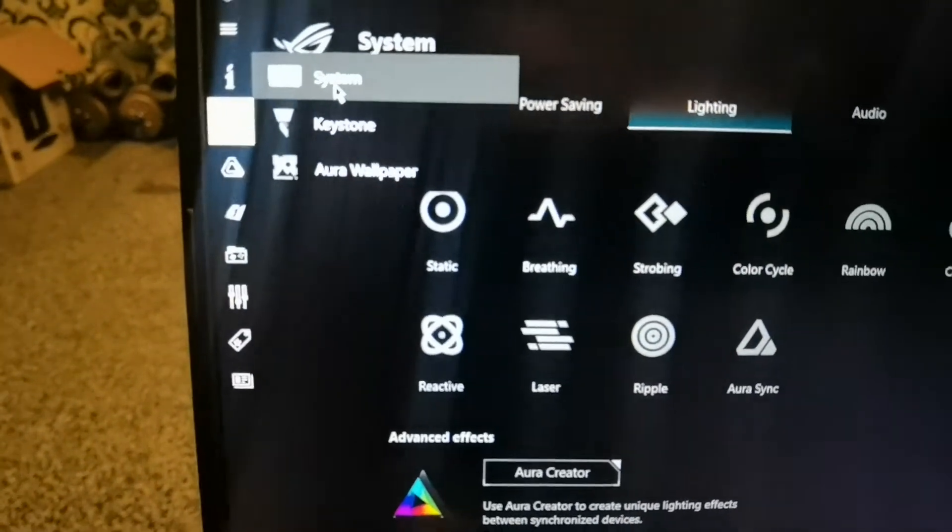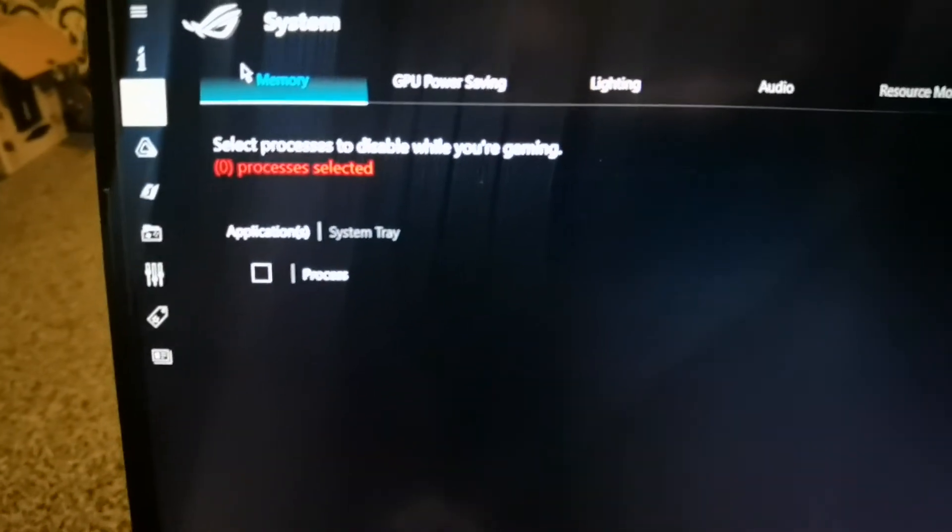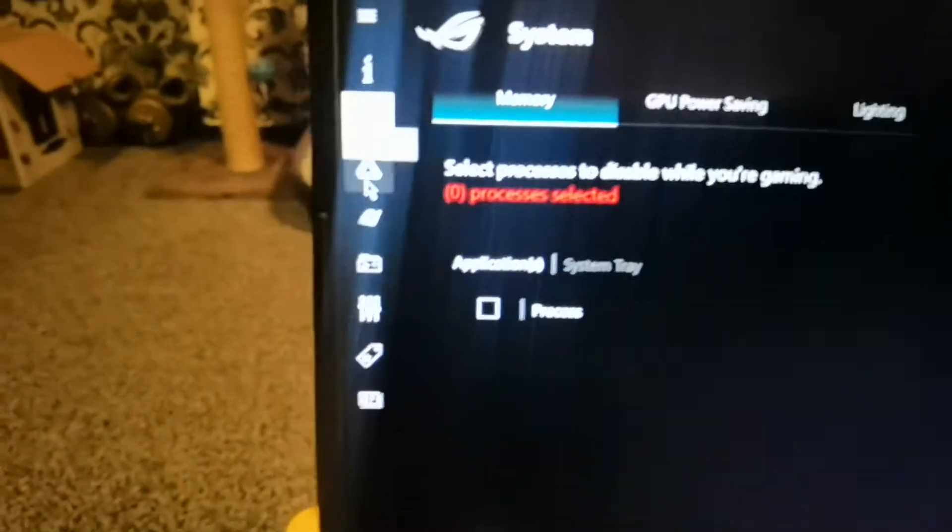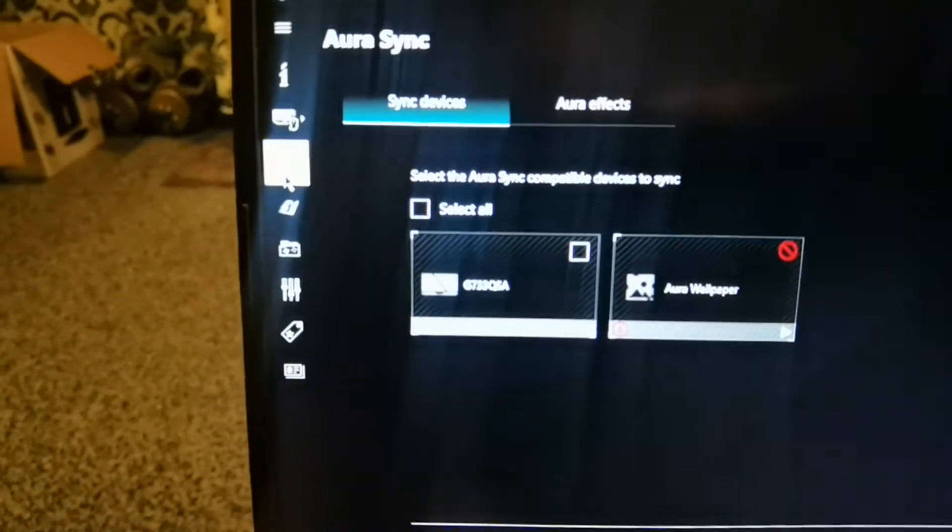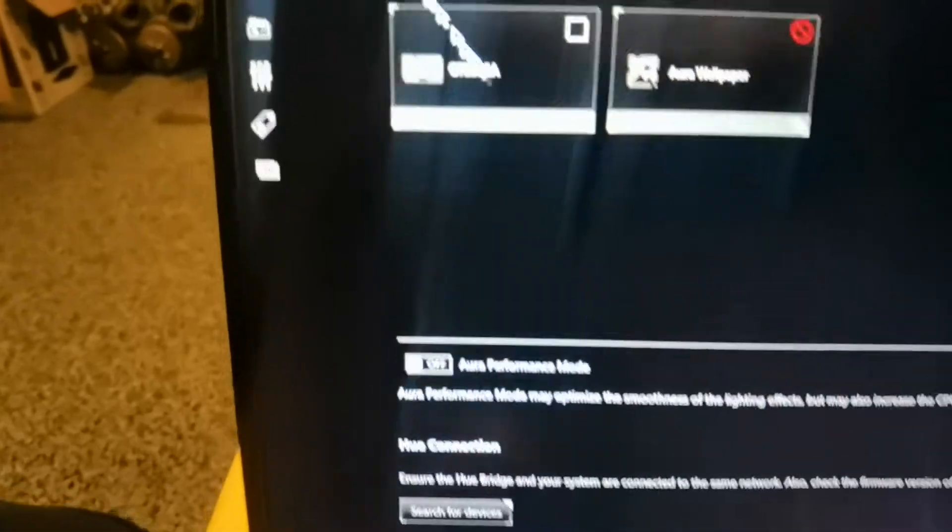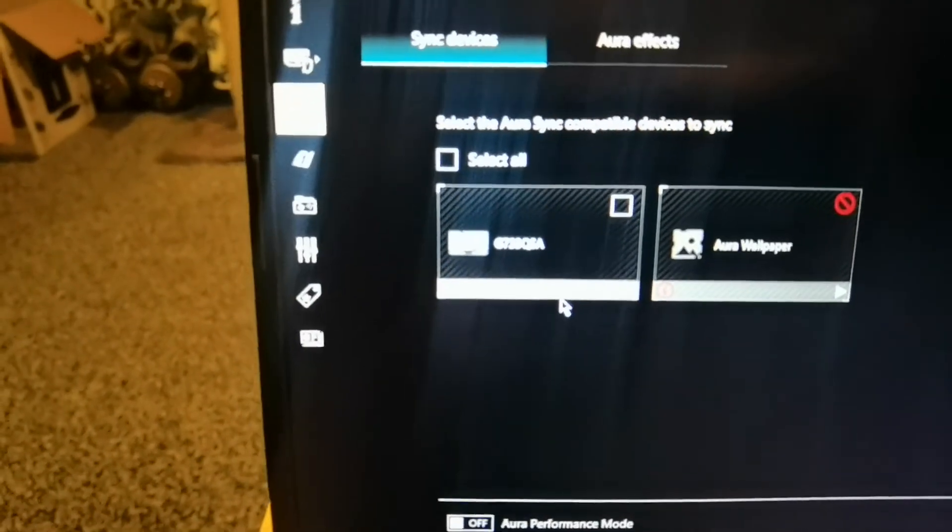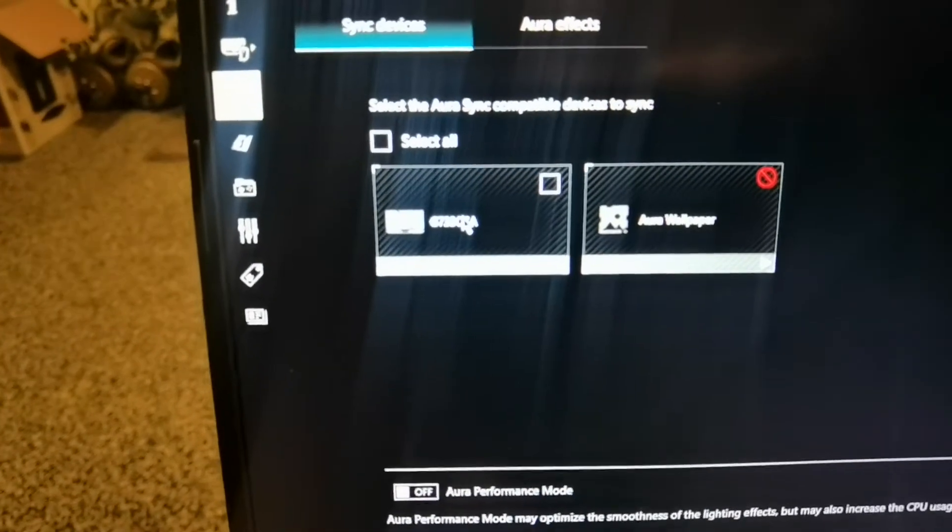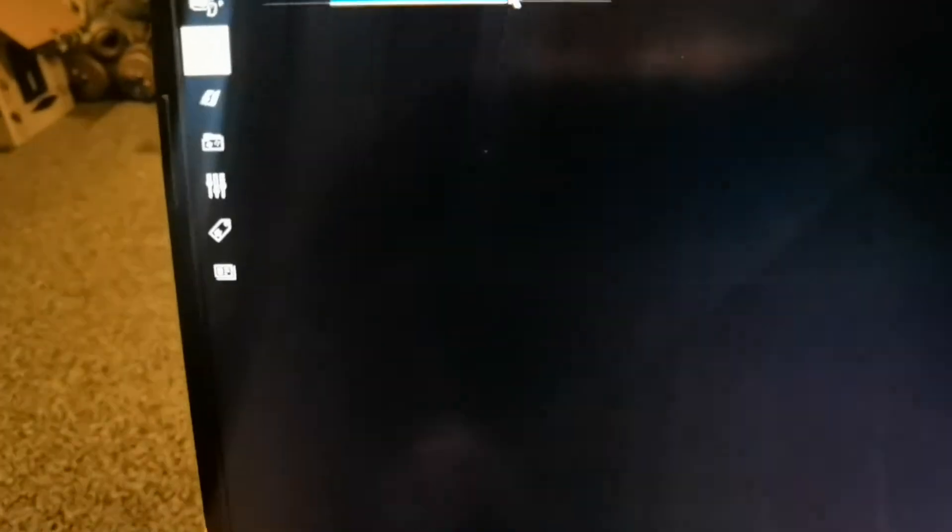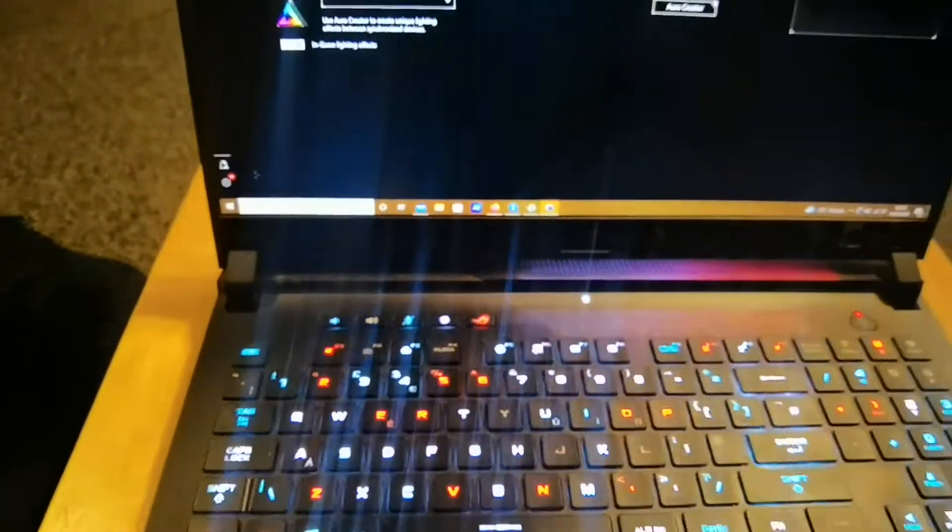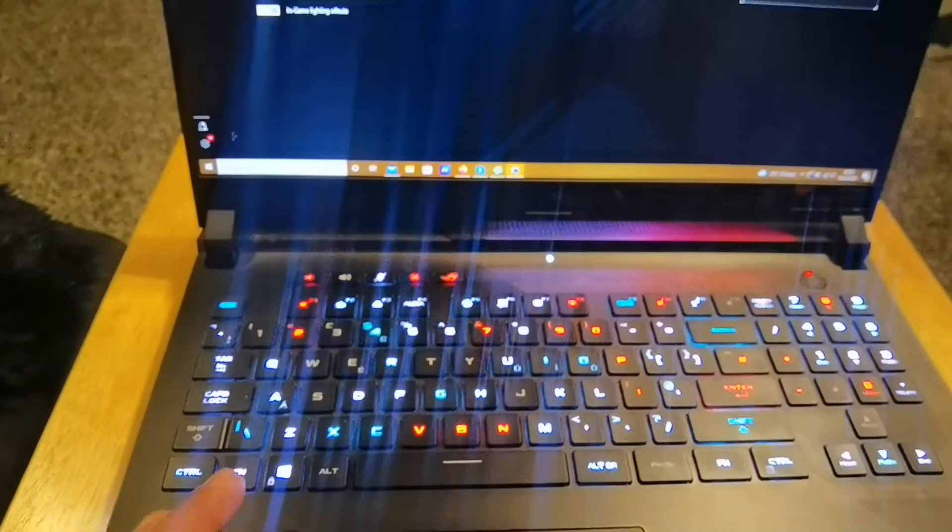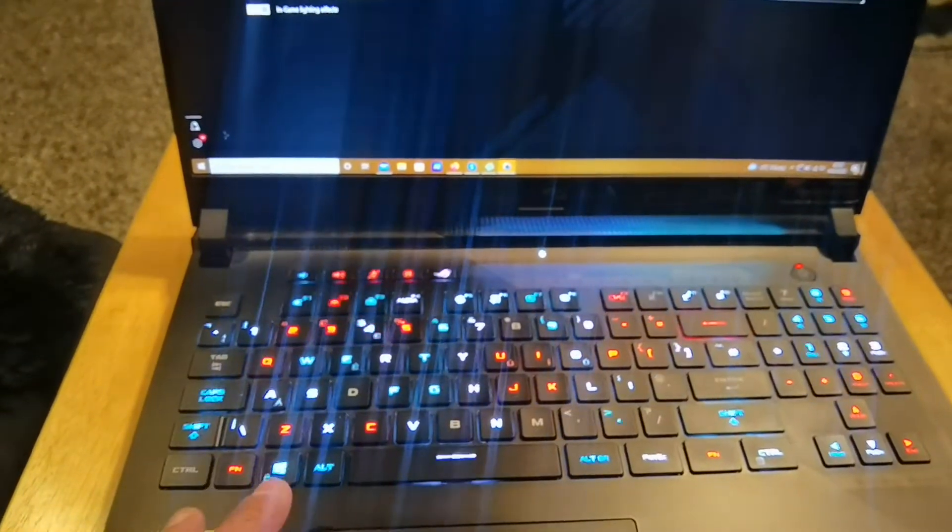And it seemed okay. Then I went down to Aura effects and I was shocked to see my laptop name had been put back. And then I tried the Aura effects and look at the keys now, you'll see them change. Let's go to rainbow. Rainbow worked, then starry night, then strobing worked.